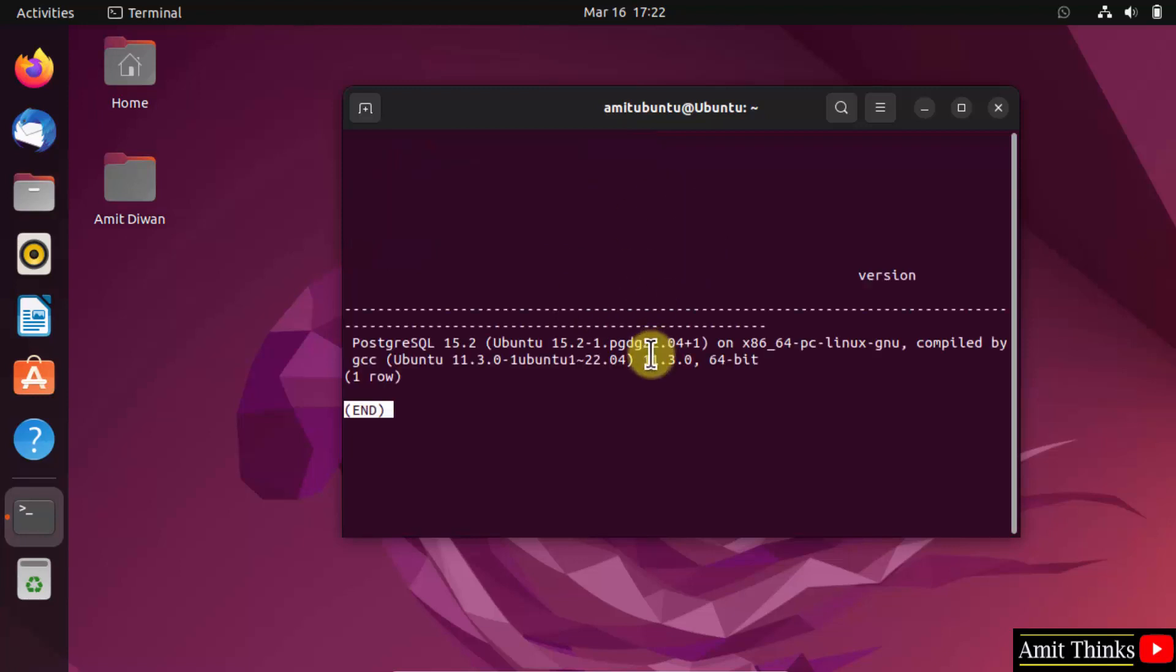Here it is, 15.2. So guys, in this video we saw how we can install PostgreSQL on Linux. Thank you for watching the video.